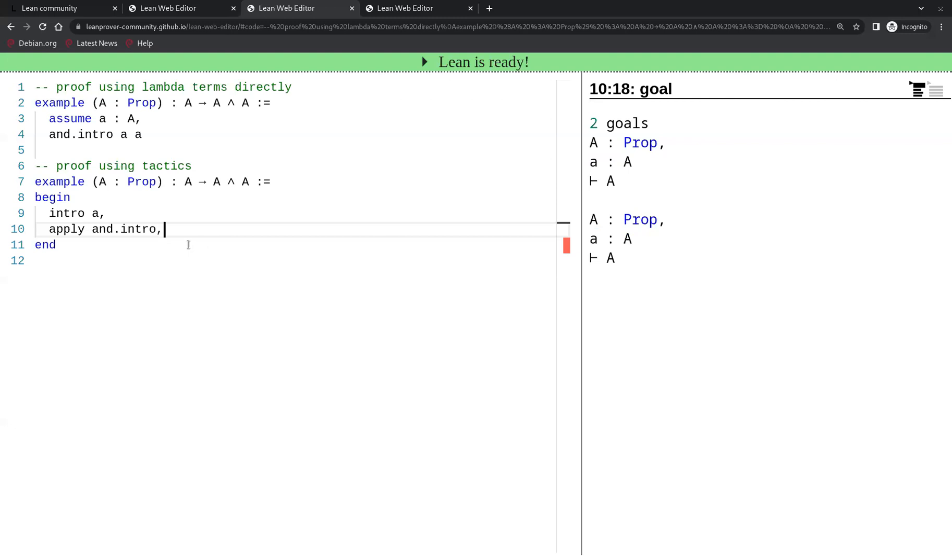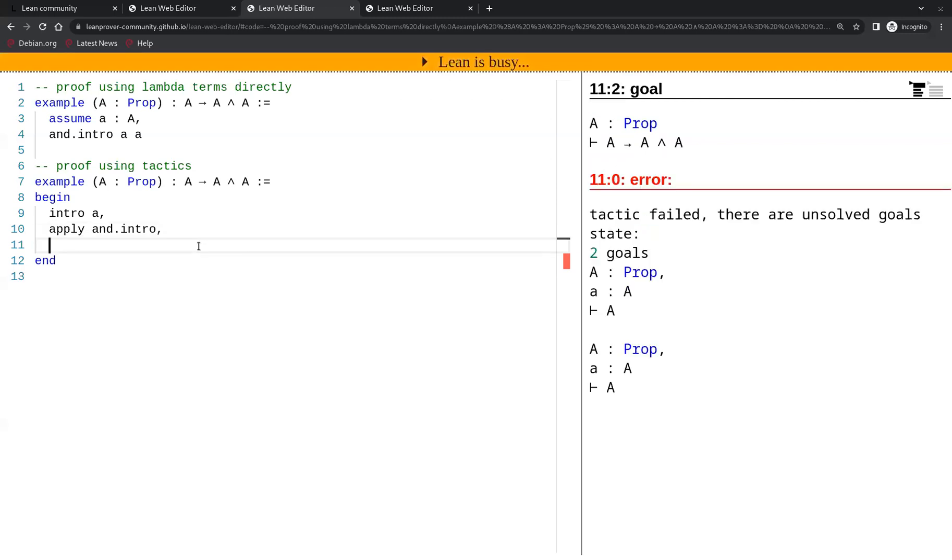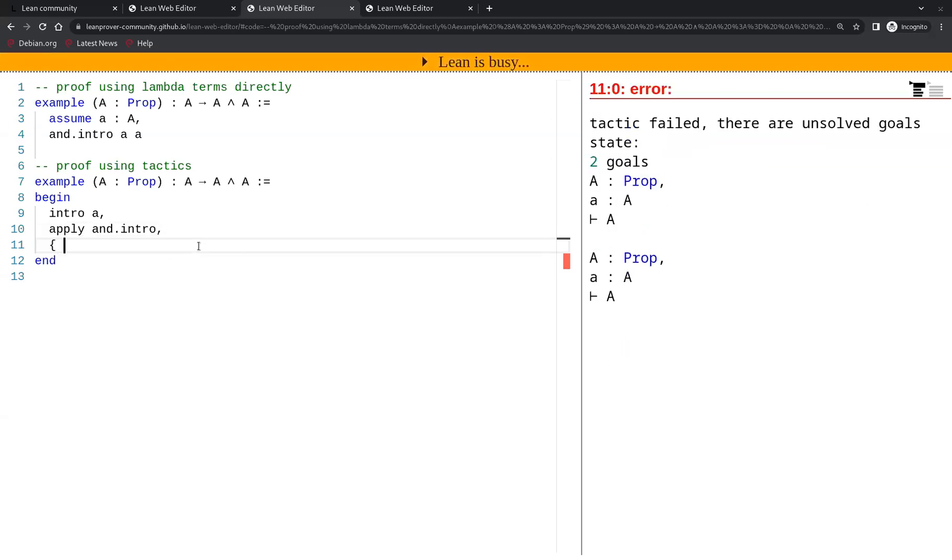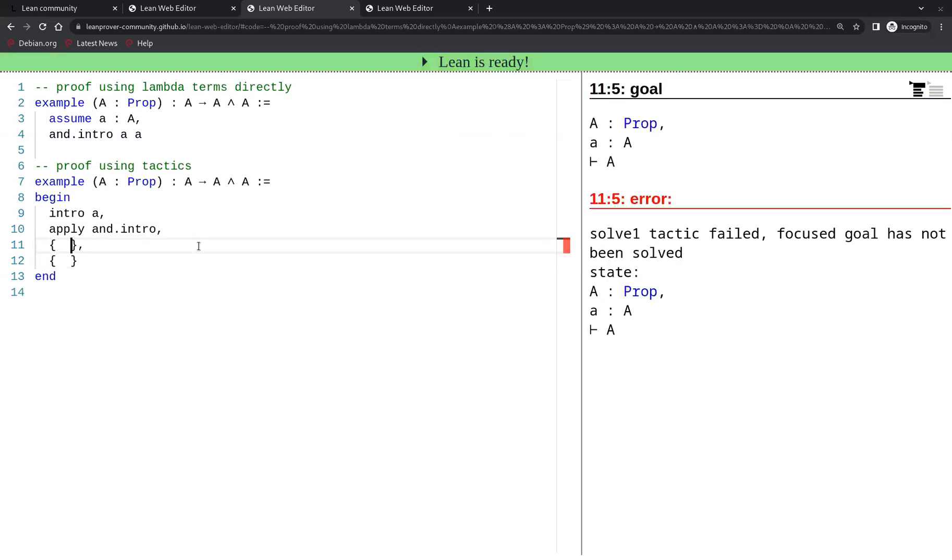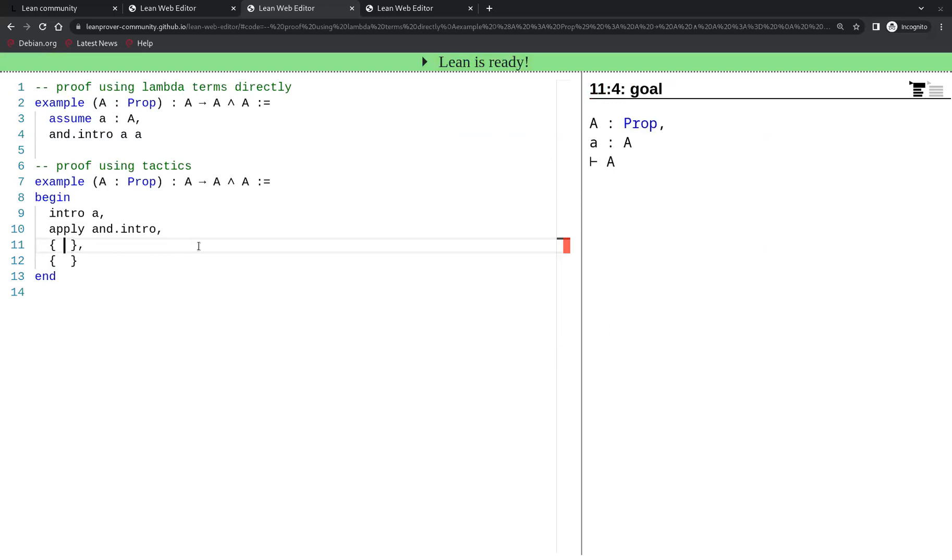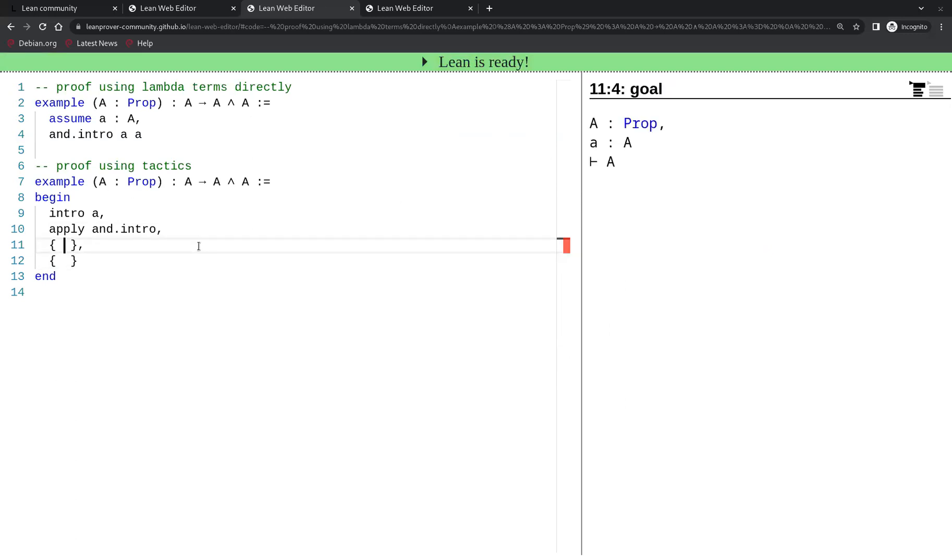It is good practice when we have one tactic that creates two or more sub-goals. The proof of each sub-goal should be put into curly braces. So here we have two sub-goals, so we will open two curly braces, and in each pair of braces we then solve one of the sub-goals.